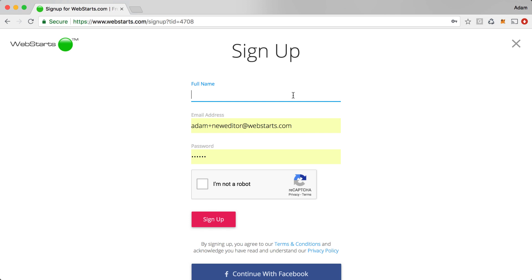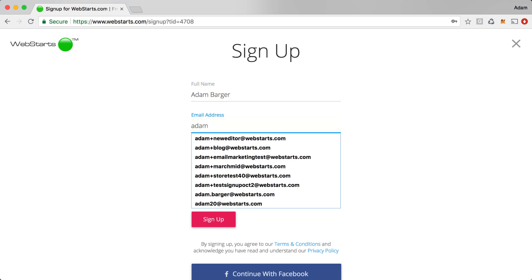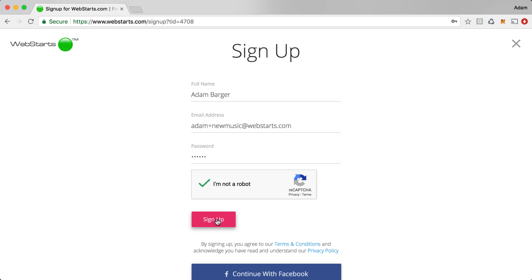Next, enter your name, email address and choose a password. Check to verify that you're a real person and then click Sign Up.